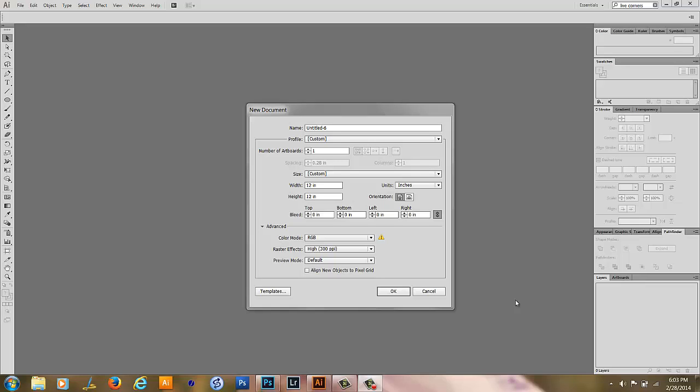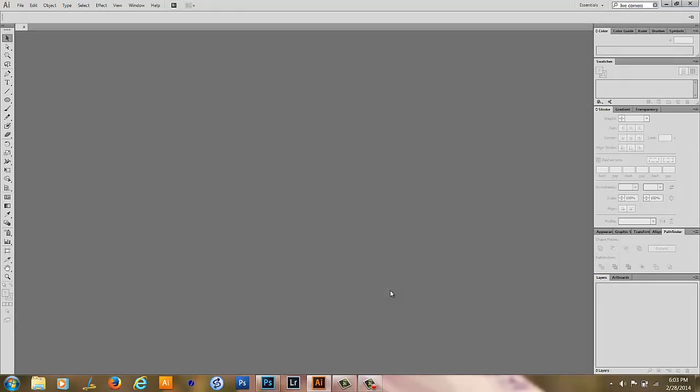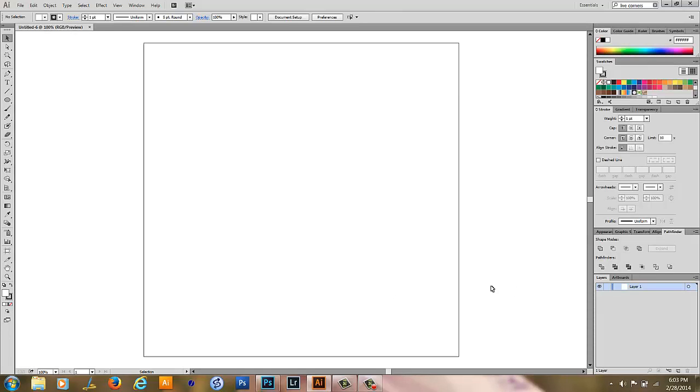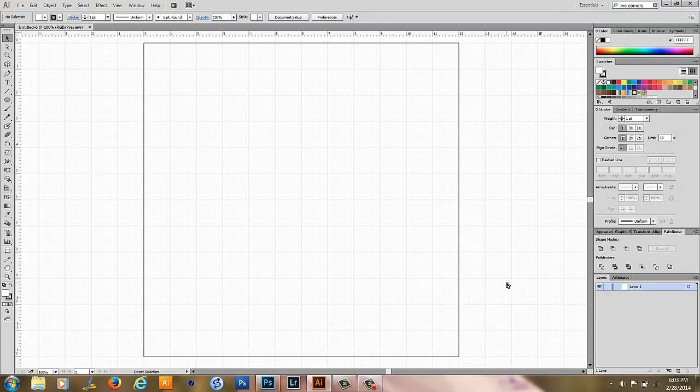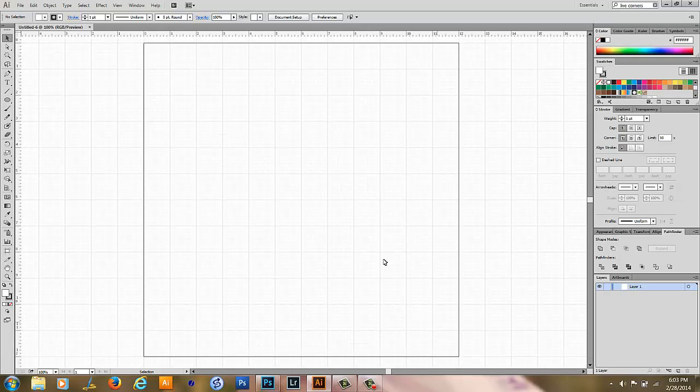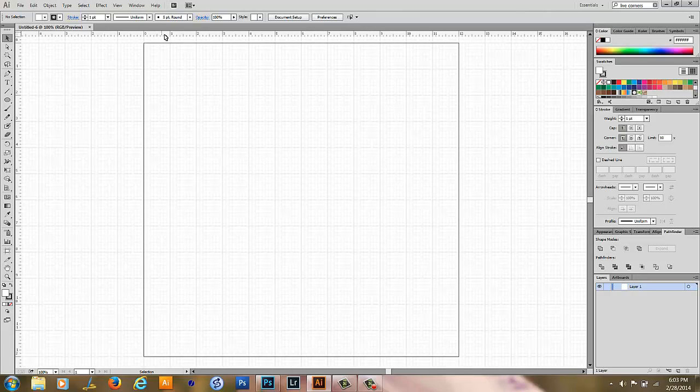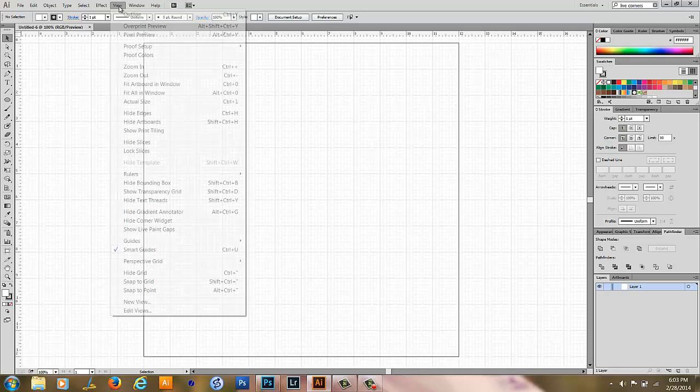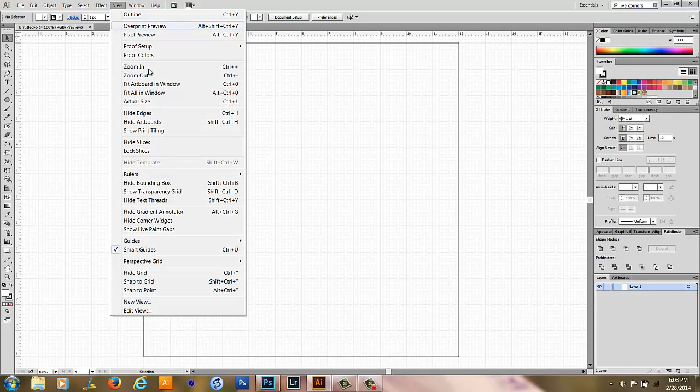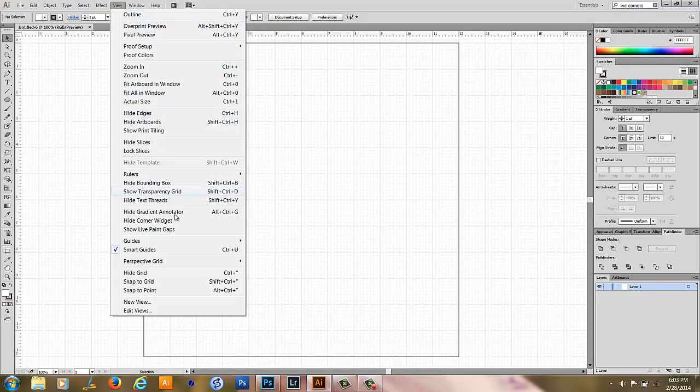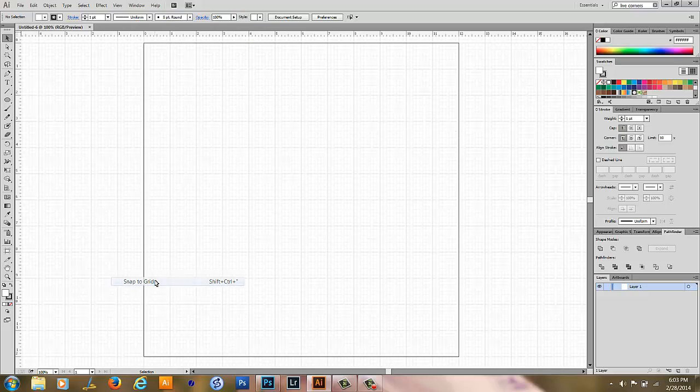The next way that I'm going to show you how to make a starburst pattern is in Adobe Illustrator. We're going to open up a new document the same size as you would like your paper to be. So 12 inches by 12 inches and make sure it's at 300 PPI. Here's our artboard and I like to have my rulers and my grid on. So I'm going to turn those on and then I'm going to turn on snap to grid.